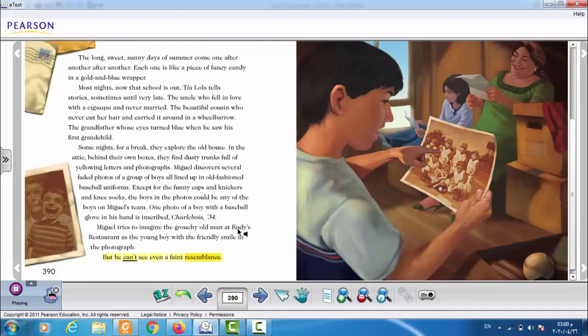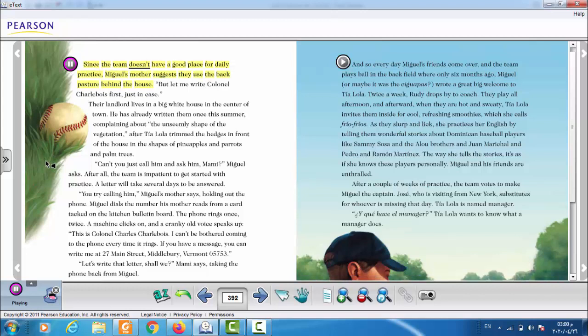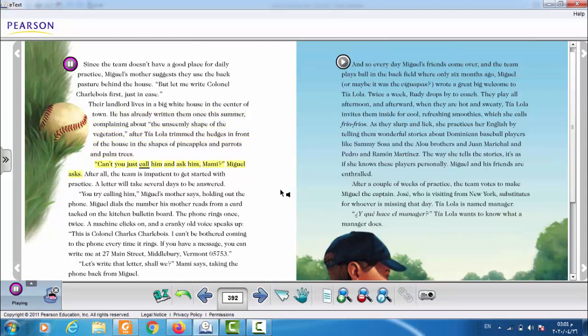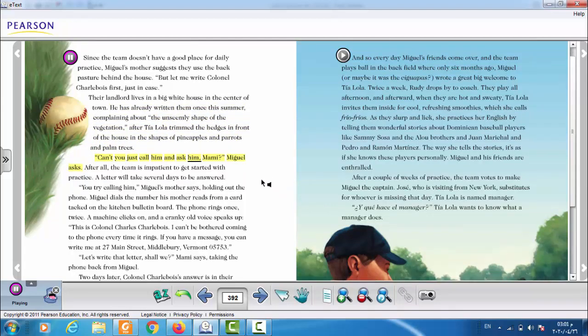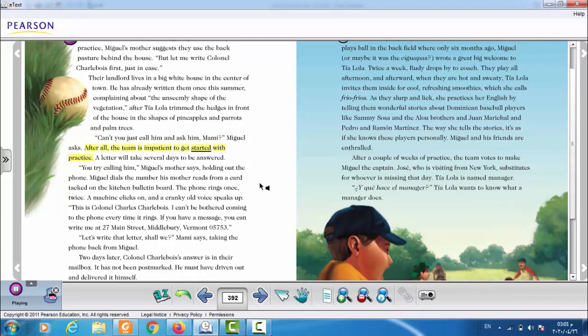Except for the funny caps and knickers and knee socks, the boys in the photos could be any of the boys on Miguel's team. One photo of a boy with a baseball glove in his hand is inscribed Charlebois 34. Miguel tries to imagine the grouchy old man at Rudy's Restaurant as the young boy with the friendly smile in the photograph. But he can't see even a faint resemblance. Since the team doesn't have a good place for daily practice, Miguel's mother suggests they use the back pasture behind the house. But let me write Colonel Shobwa first, just in case.